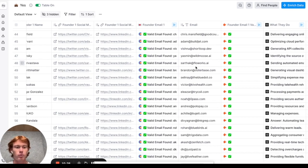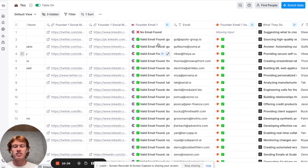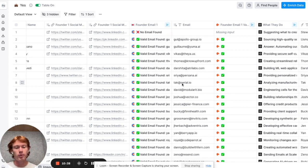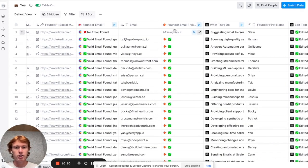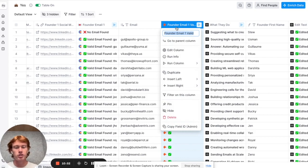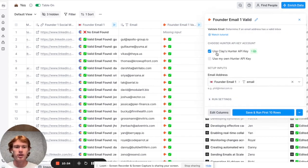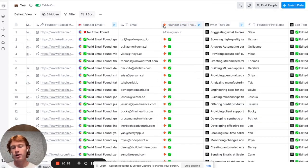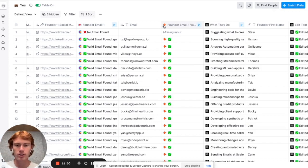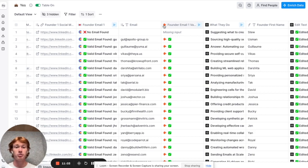It was way easier than it would be for many other niches or ICPs. After getting the list of emails, we have to make sure they have a valid inbox. I used the Hunter Validate Email integration — you just throw the email in and it tells you whether you can send to that inbox or not. This is important for deliverability; you want to make sure all emails are valid or you might get blacklisted on Gmail.